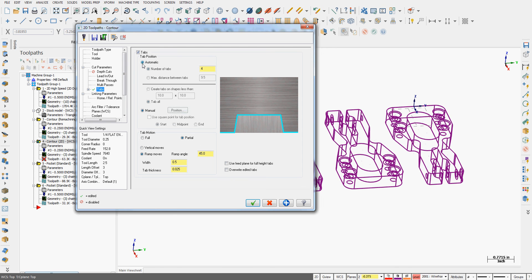If I set it to automatic, the system will place four tabs equally spaced around each part, or I can just set the maximum distance, it'll use that, and create however many tabs are required.